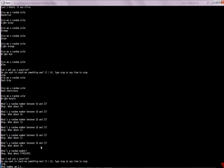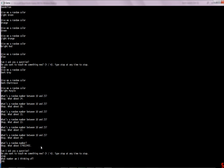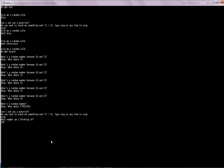You can ask 'what number am I thinking of?' and she'll give you some number. I set the range to 0 to 1000 for that, because most people don't think of numbers above 1000. It's not like she's going to guess it right anyway. You can also ask 'what color am I thinking of?' and she'll just guess some random color, which is probably not right because there are about 100 different combinations.